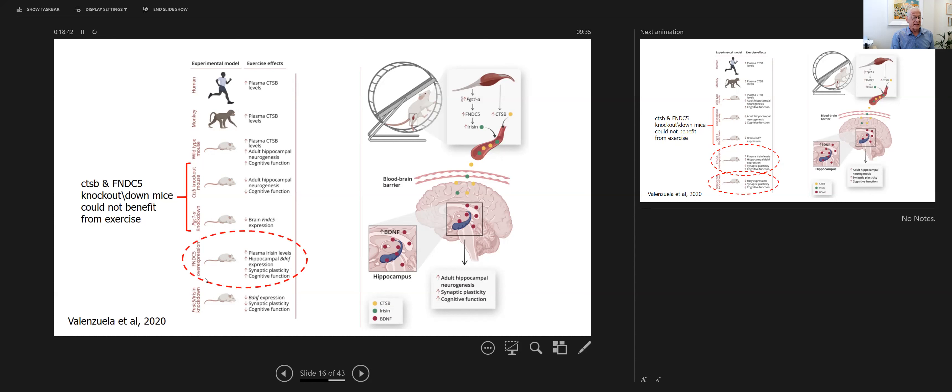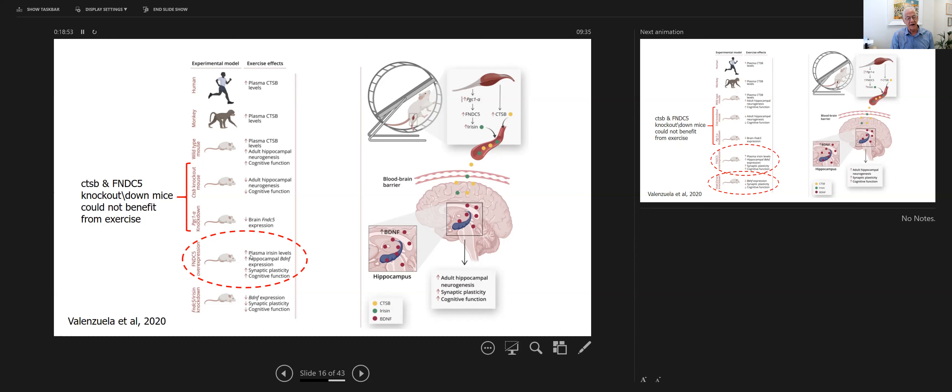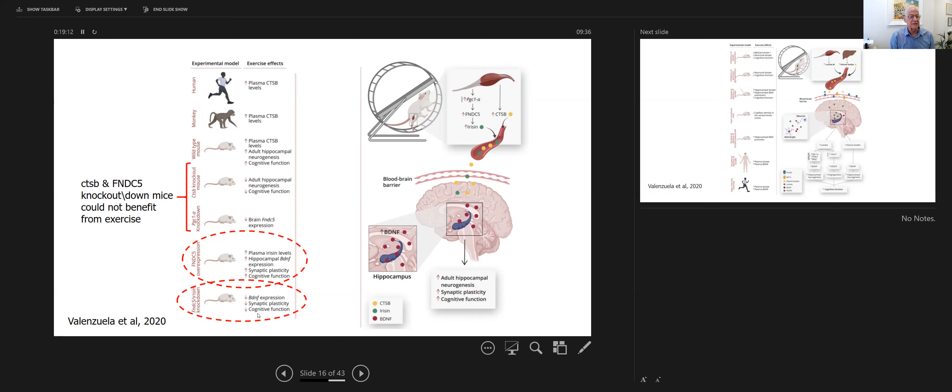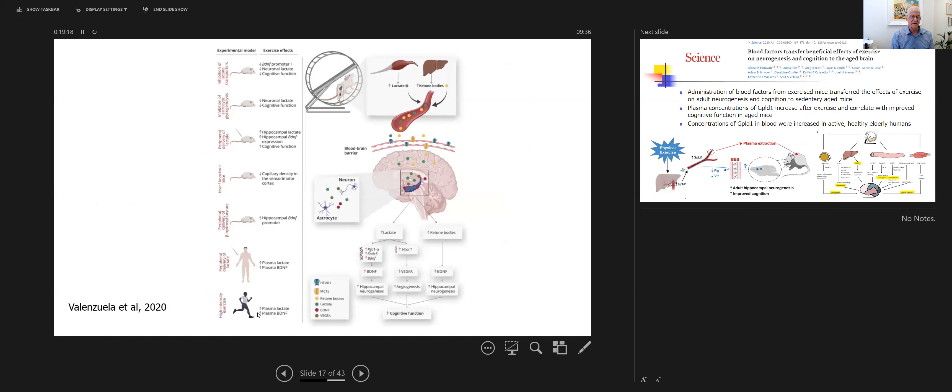From the other side, overexpression of FNDC-5 caused even a further increase in plasma irisin, hippocampal BDNF, synaptic plasticity, and cognitive function. And if we have a knockdown, this effect is missing. So I think it's a nice cartoon to demonstrate the role of those genes on the effect of exercise.